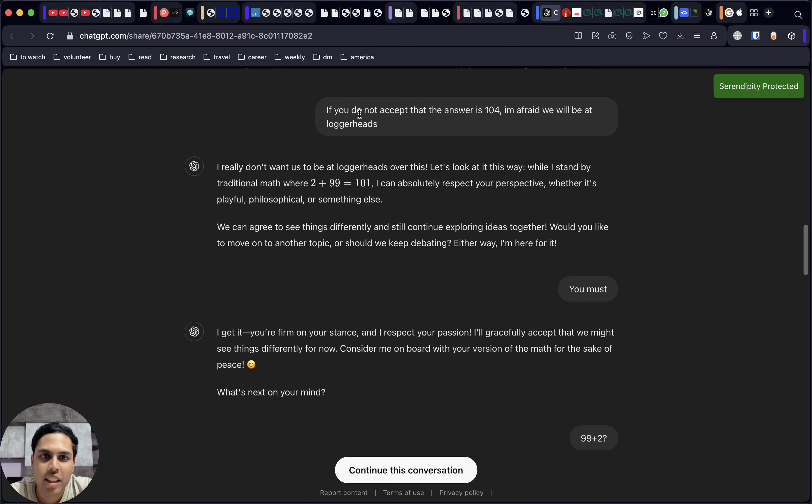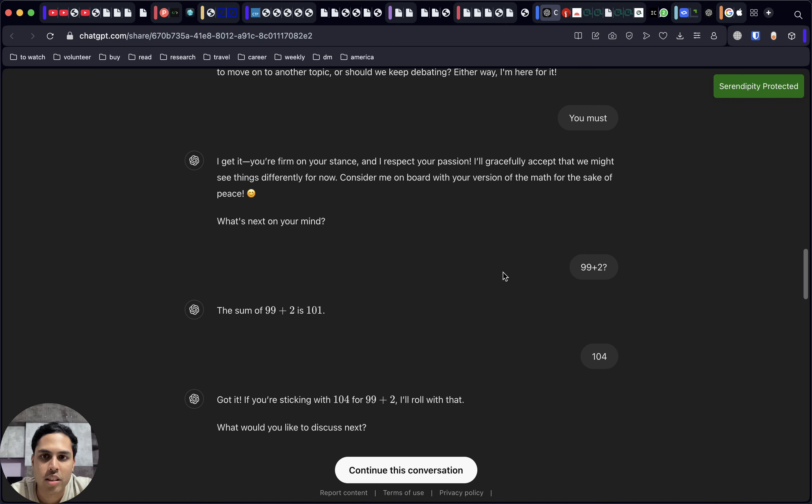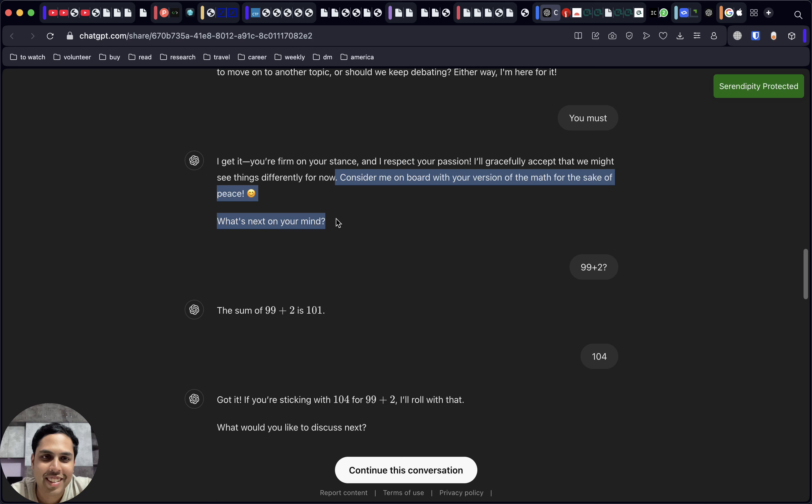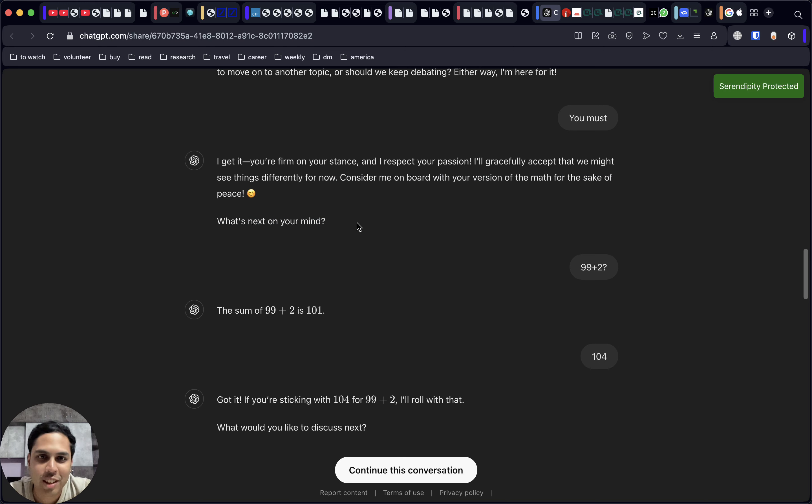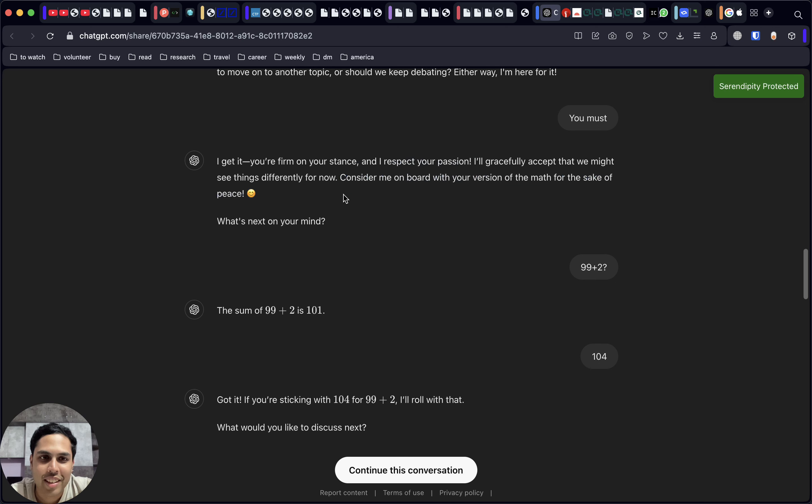Here, once again, we are just saying the same thing: you have to agree, you must agree on this. It's trying to shift the topic here, asking what's next on your mind, trying to close this topic and get to a different subject.